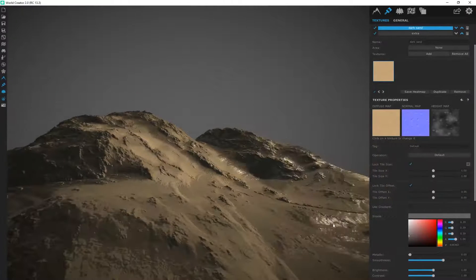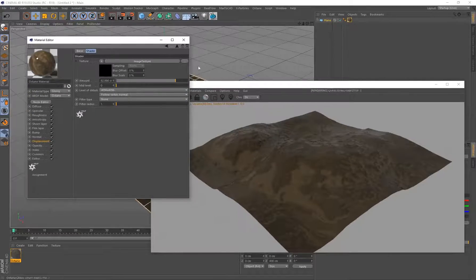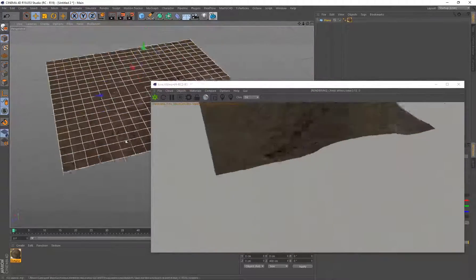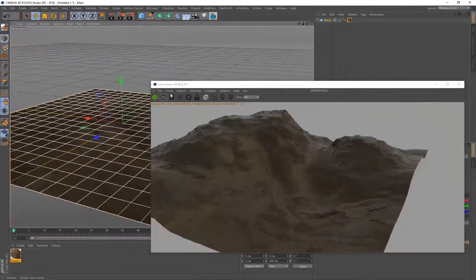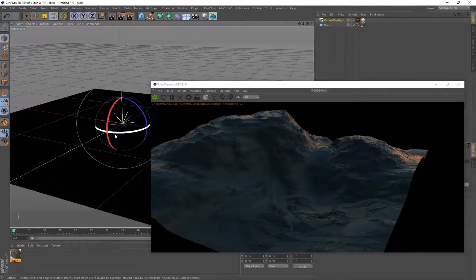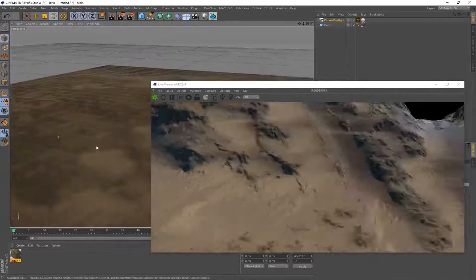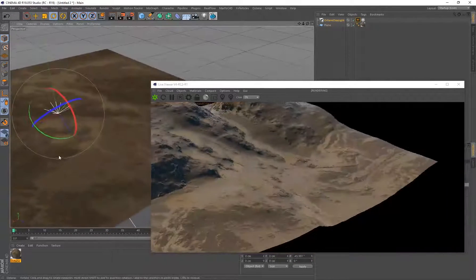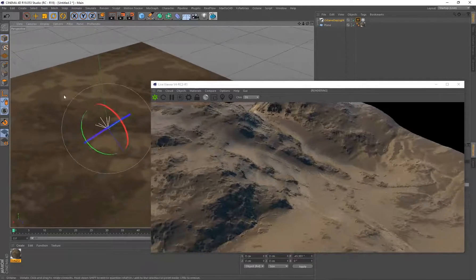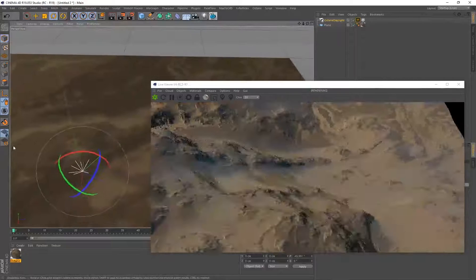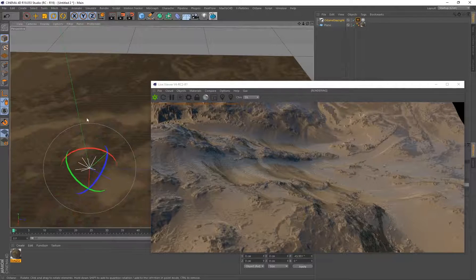We can go back into World Creator and look at our actual map to get a sense of the height. I'm just eyeing it right now — there we go. In World Creator we were designing and looking at the terrain from this angle. Now I need to add some lights — I'll add an Octane Daylight quickly and rotate it to a good angle. There we go: we've got our World Creator terrain in another 3D program with the material applied.